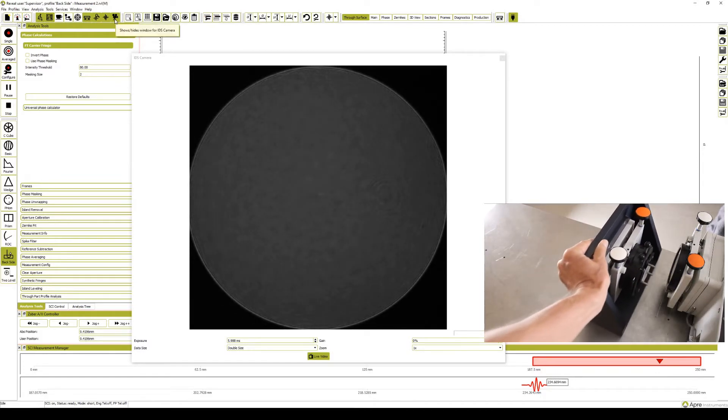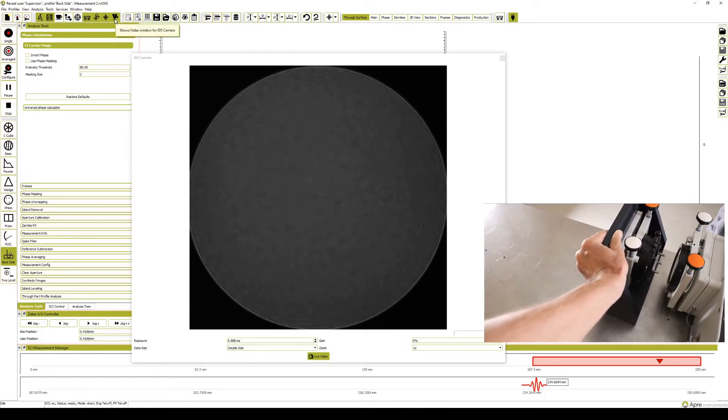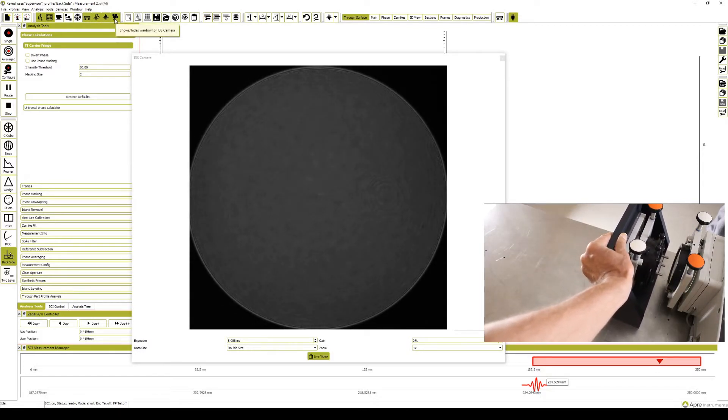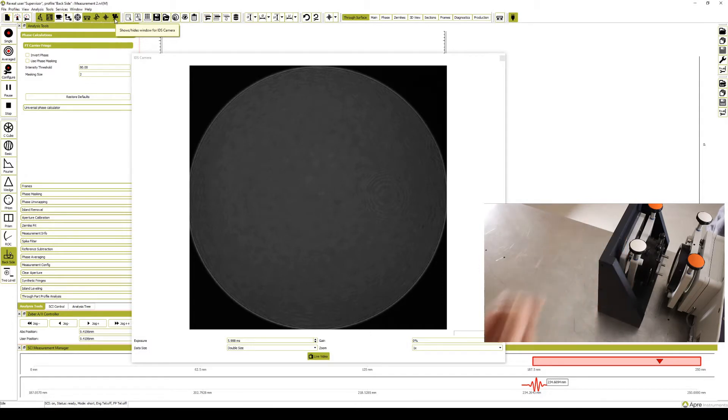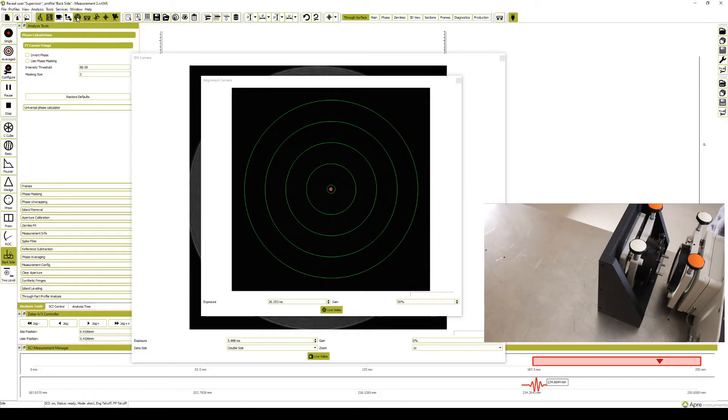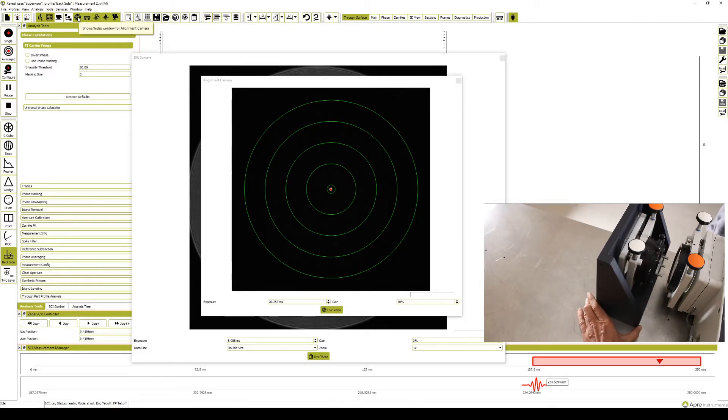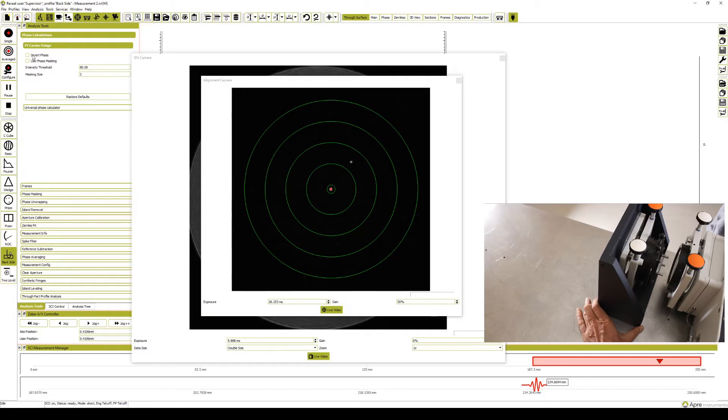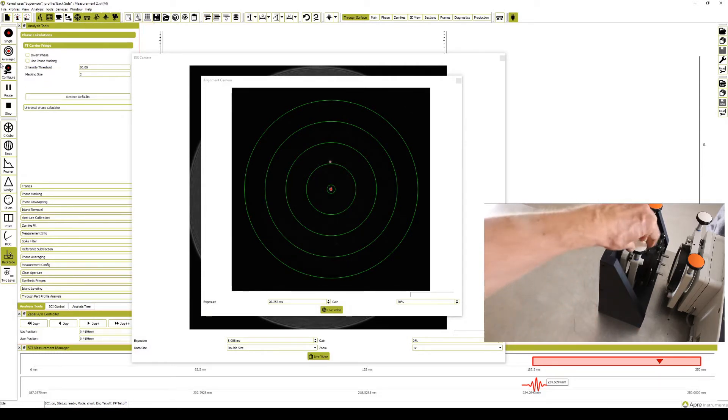Introduce the mounted part in front of the transmission flat. A short cavity is preferable. Use the alignment camera to precisely align the part.